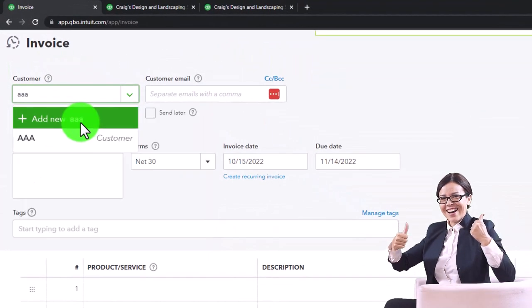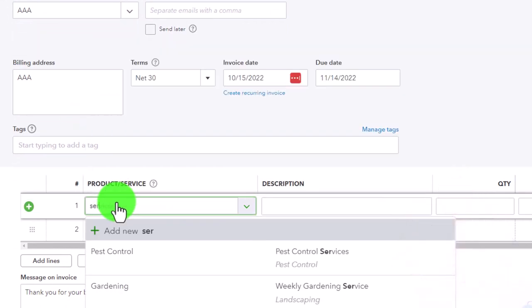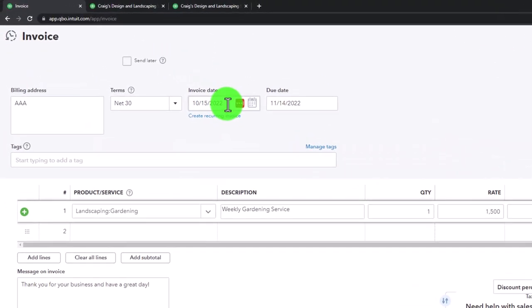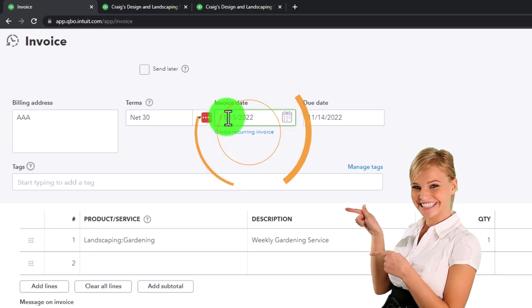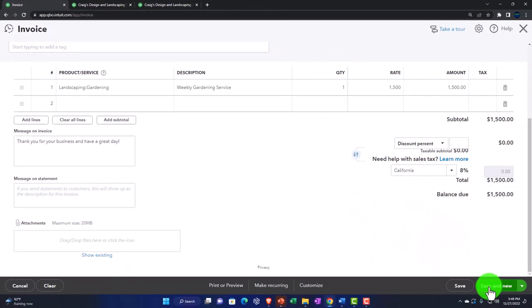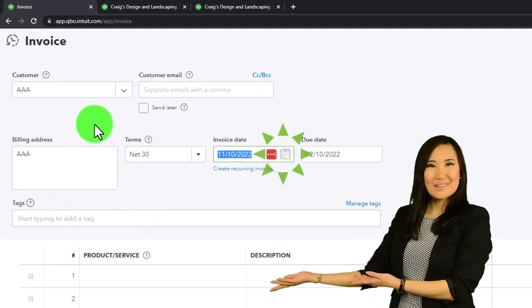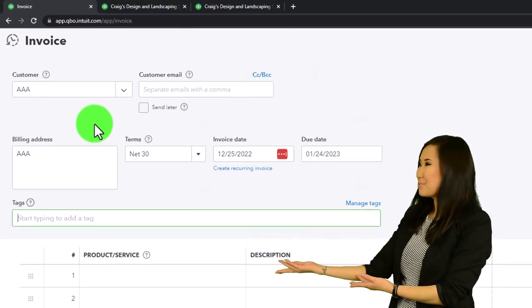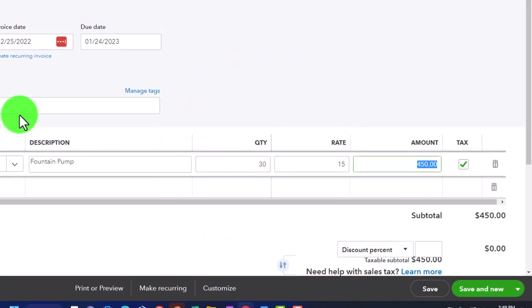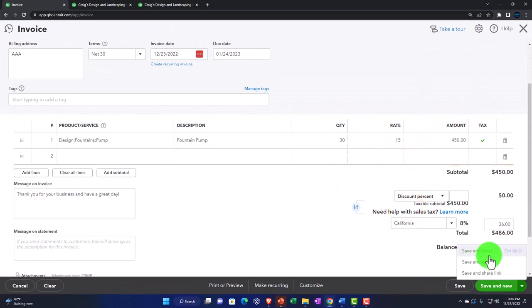We save and make another invoice for AAA — this one is a service item for gardening at $1,500, dated 11/01/22. We save and make one more invoice for AAA dated 12/25/22, this time using the pump item (30 units at $15 = $450, total $486 with tax). All three invoices increase accounts receivable. We save and close.